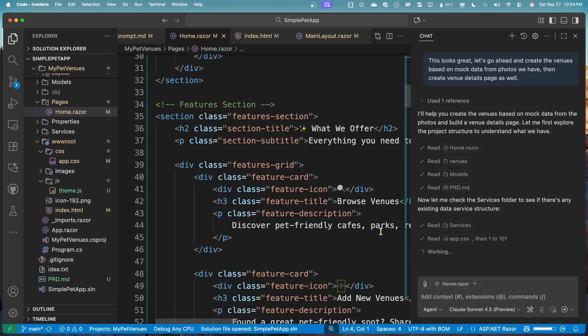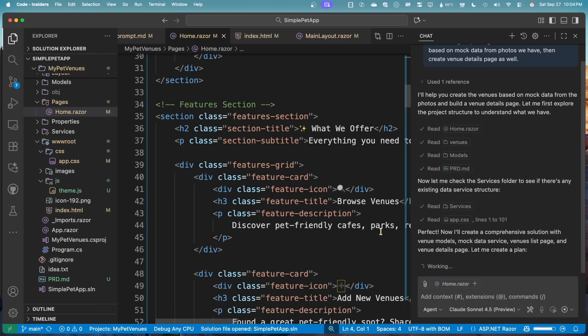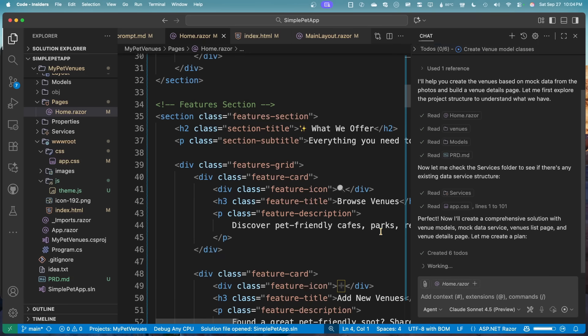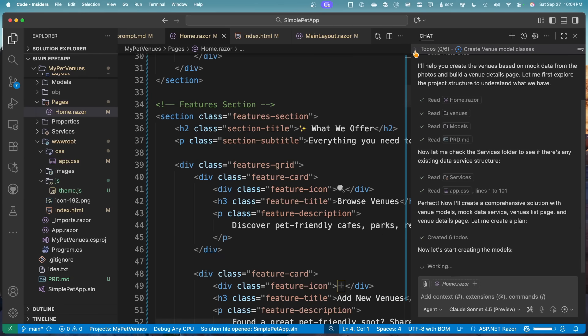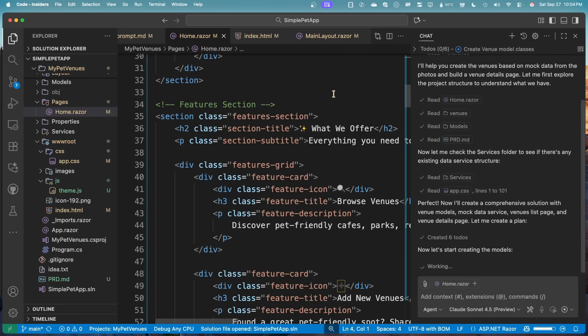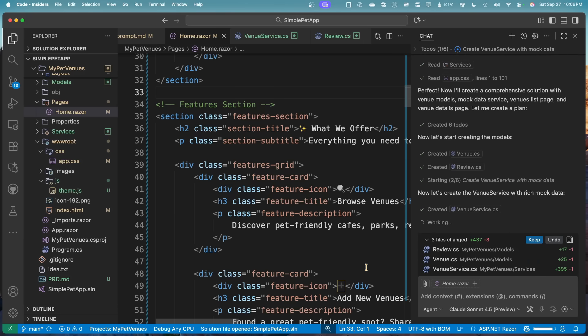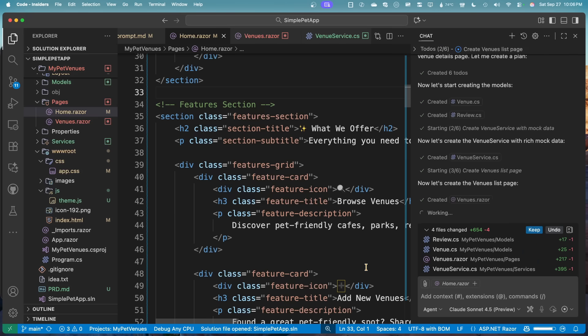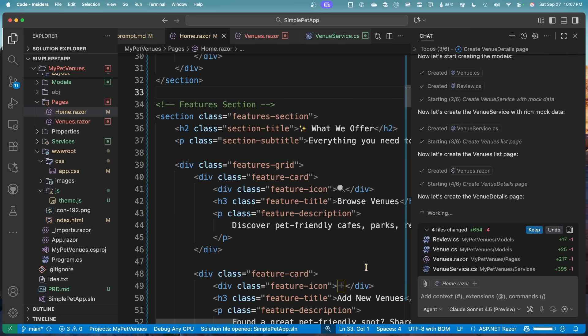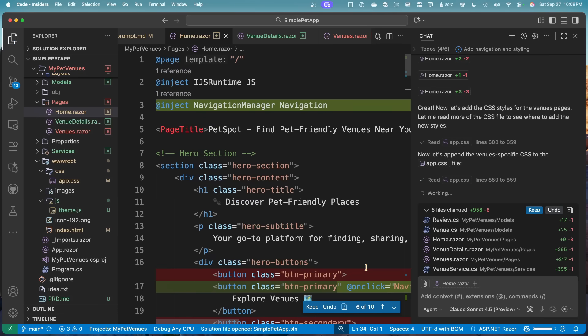So it's going to go off. It's going to create our plan hopefully like before and sort of read all the different items that are inside the application. And let's see what it does as it works here for us. So it's created six to-dos. So let's go and take a look at those. You have venue, venue, service, lists, details, navigation, styling. That's looking really good. So we're going to let it cook and just sort of create through everything for us here and let's see what it comes up with.